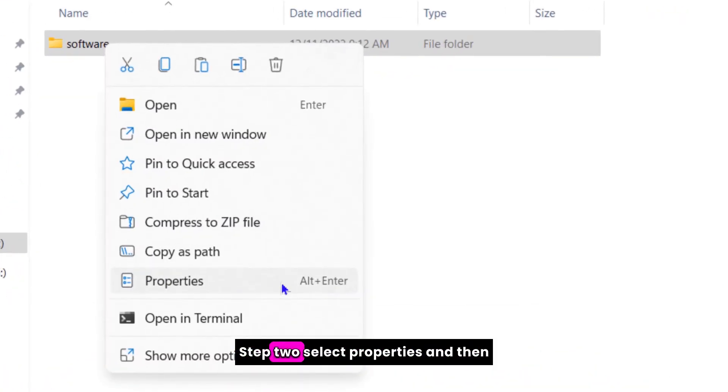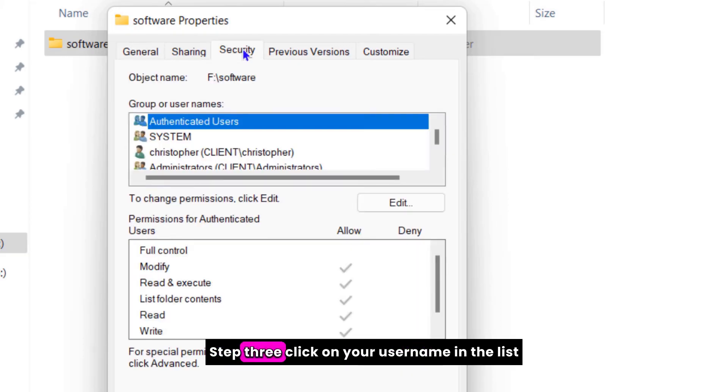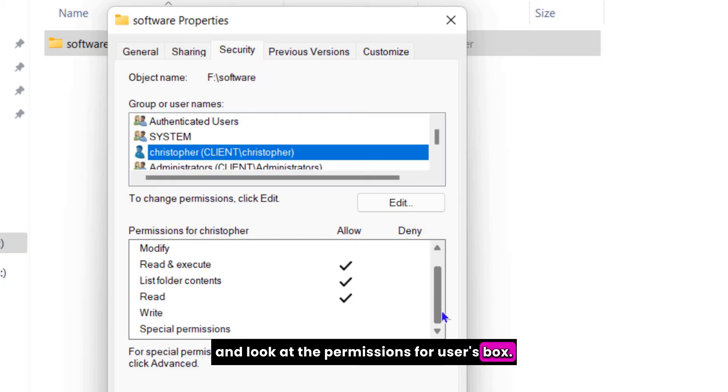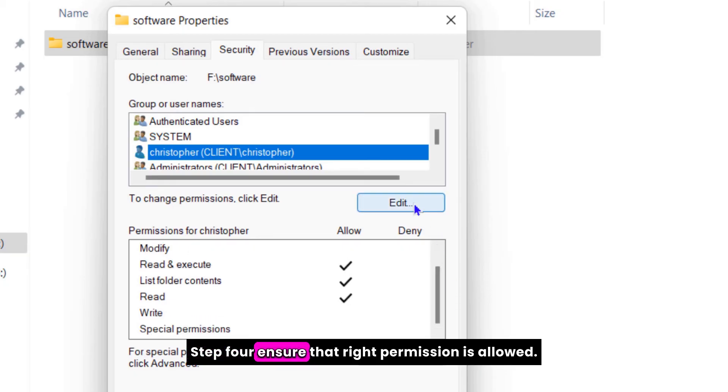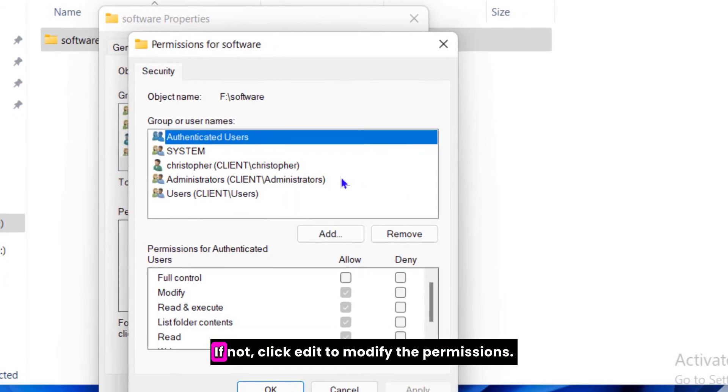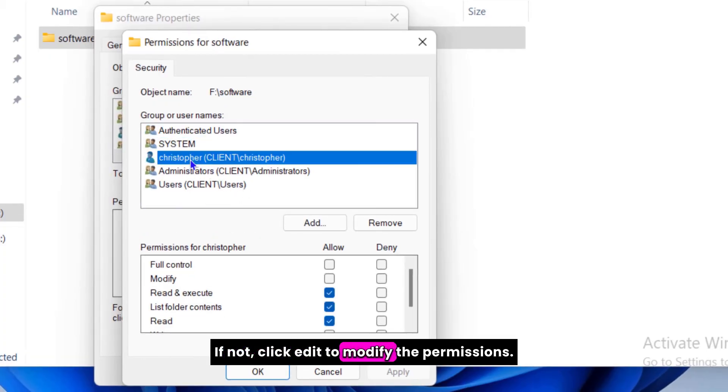Step two, select properties and then go to the security tab. Step three, click on your username in the list and look at the permissions for users box. Step four, ensure that write permission is allowed. If not, click edit to modify the permissions.